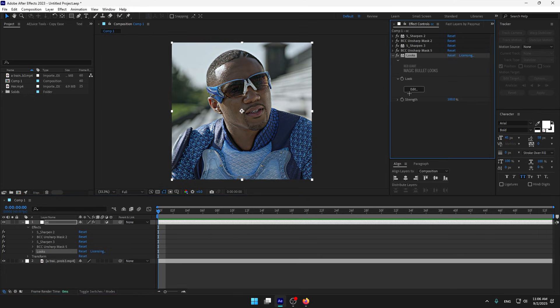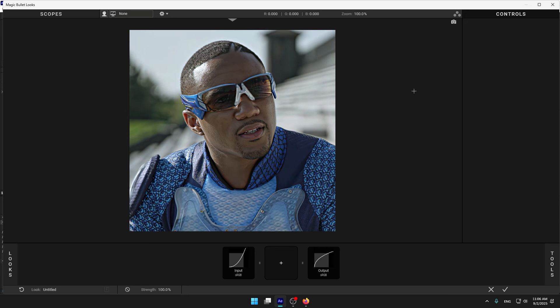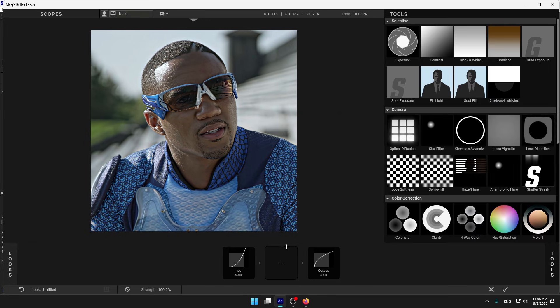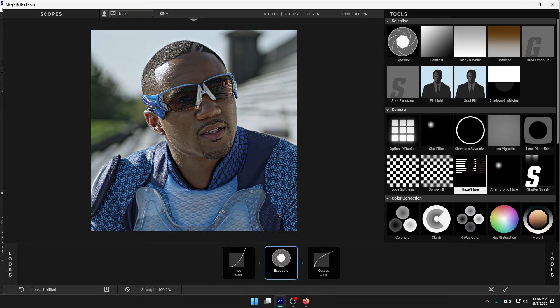Now add looks, click on edit, and now we can create the CC. Click on this plus and let's add some exposure.